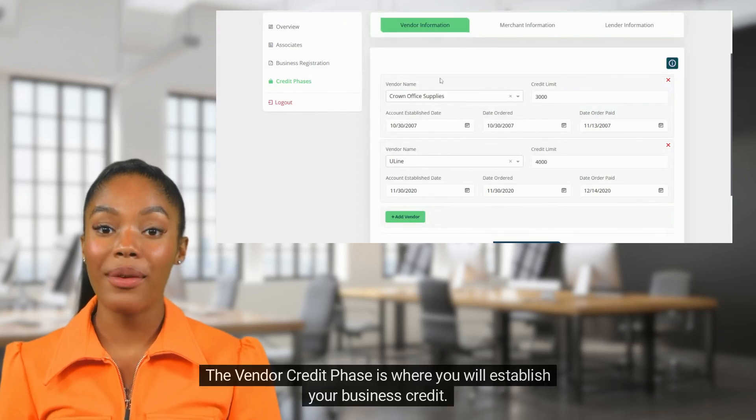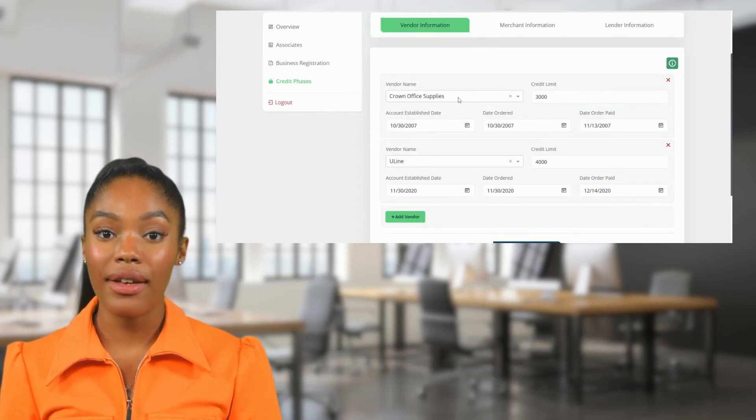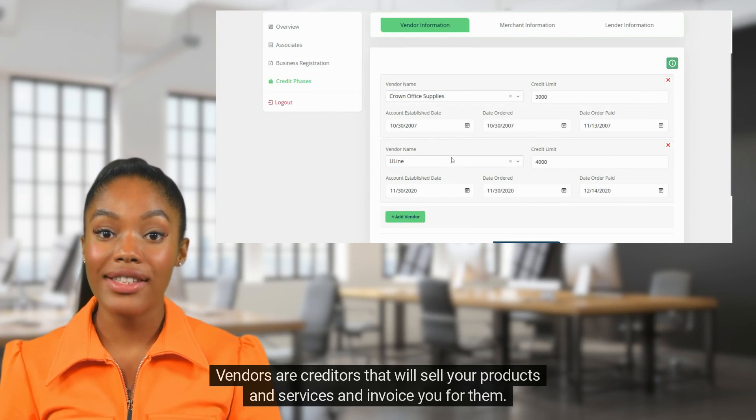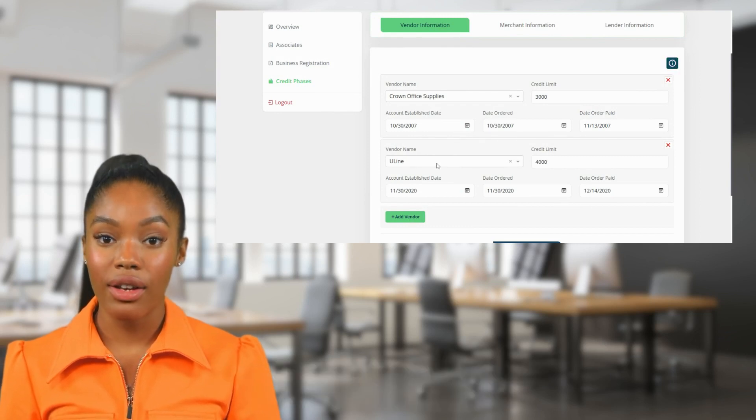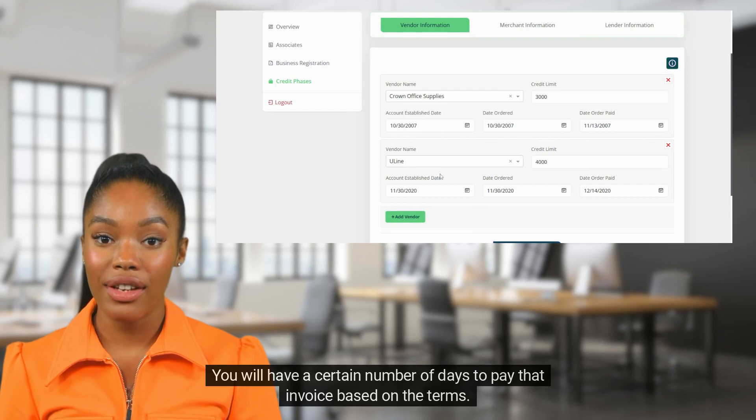The vendor credit phase is where you will establish your business credit. Vendors are creditors that will sell your products and services and invoice you for them. You will have a certain number of days to pay that invoice based on the terms.